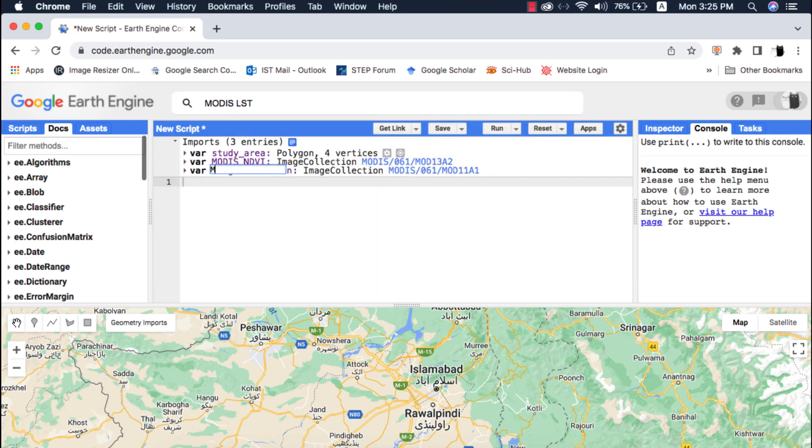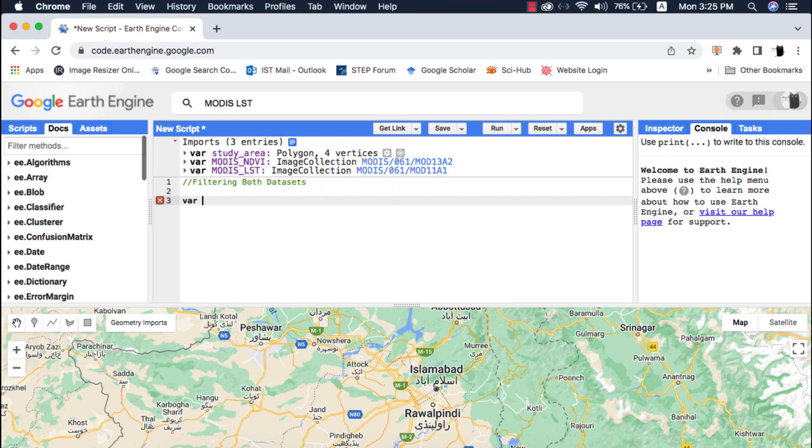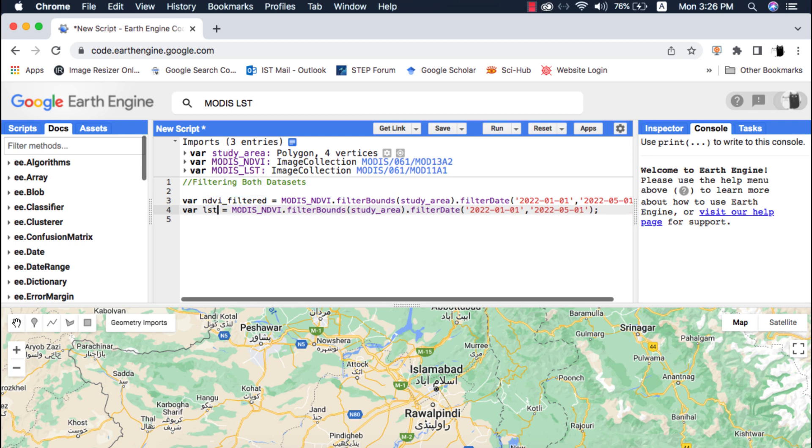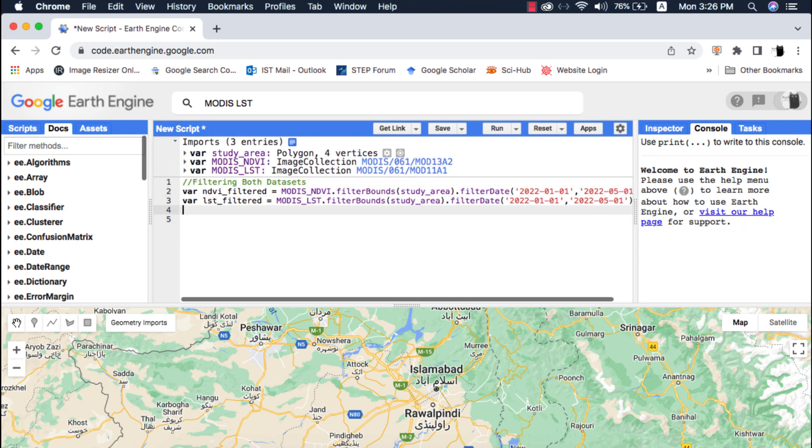I want NDVI to be plotted on the primary vertical axis and LST on the secondary vertical axis. Both of these datasets have the same spatial resolution of 1000 meters. I will filter both of these datasets. If you don't know filtering datasets please watch my video tutorial on that.